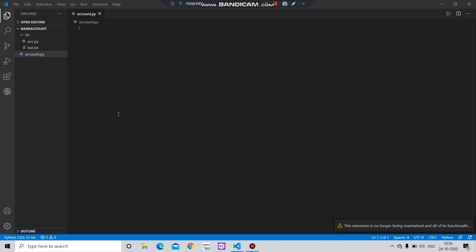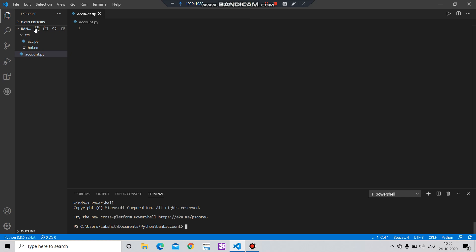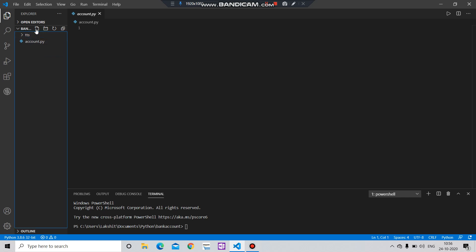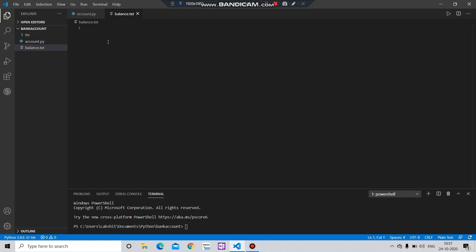To create this program you need two files: the first one is the Python file with a .py extension, and the second one is the txt file which we will create now. Let's name this file balance.txt. Let's enter here the initial balance, let's say one hundred thousand.